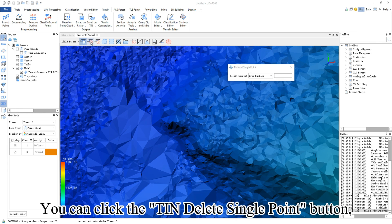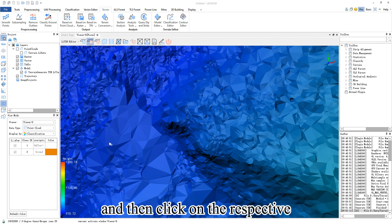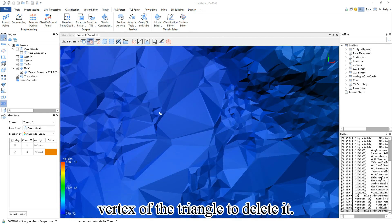You can click the TIN delete single point button and click on the respective vertex of the triangle to delete it.